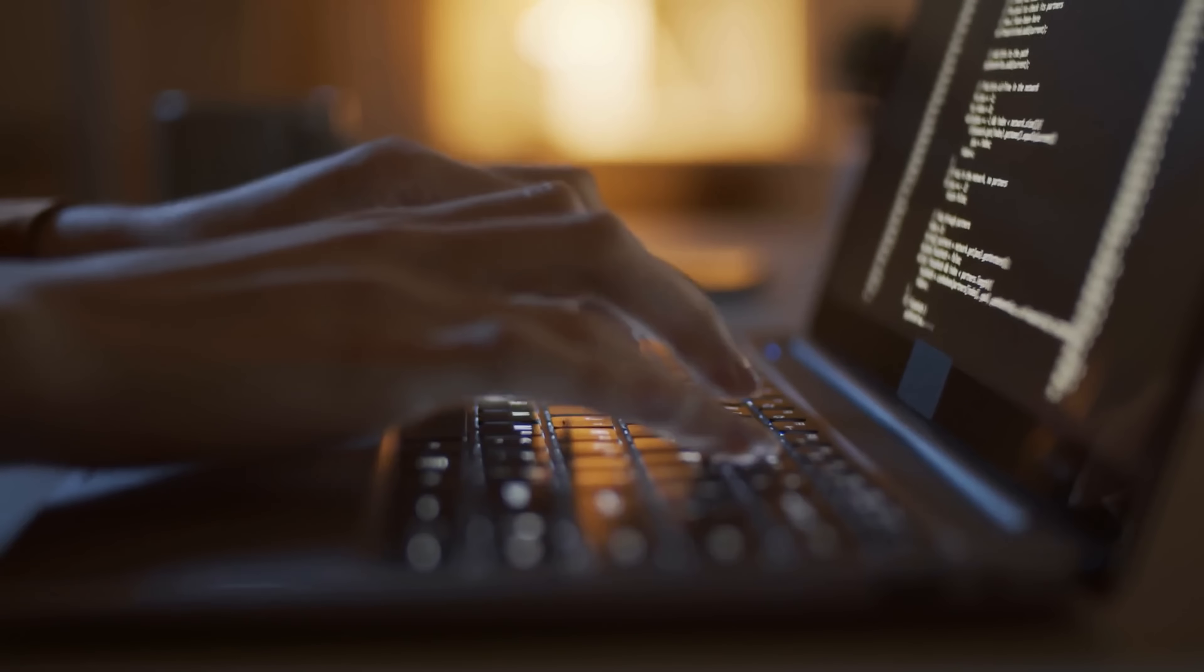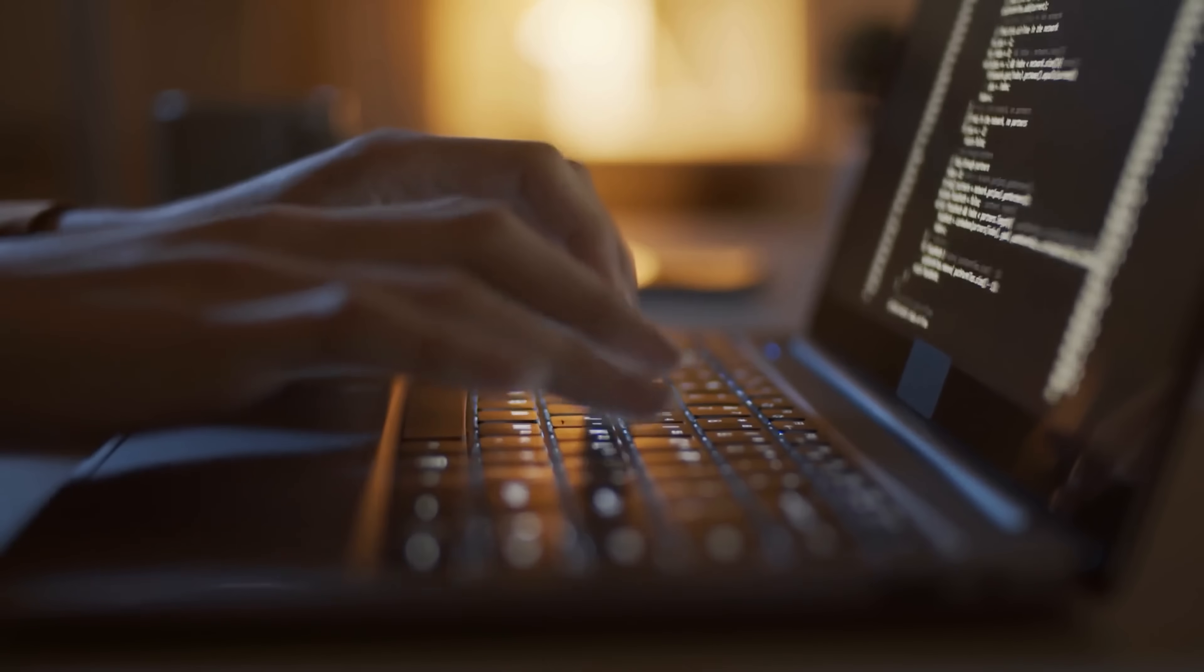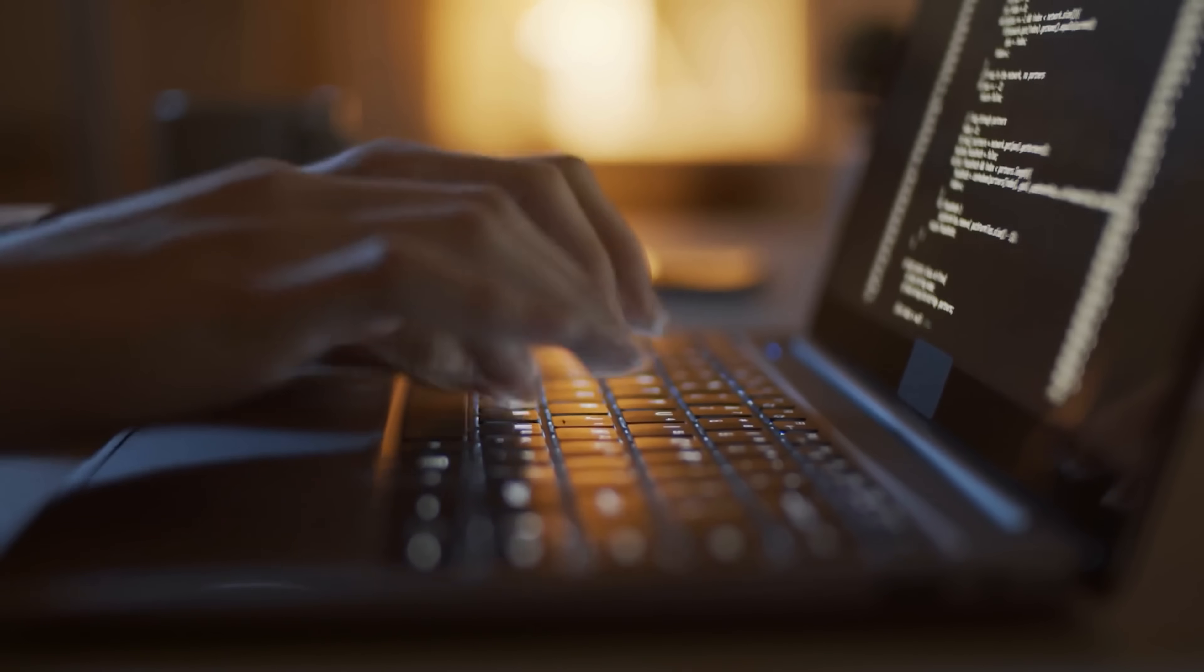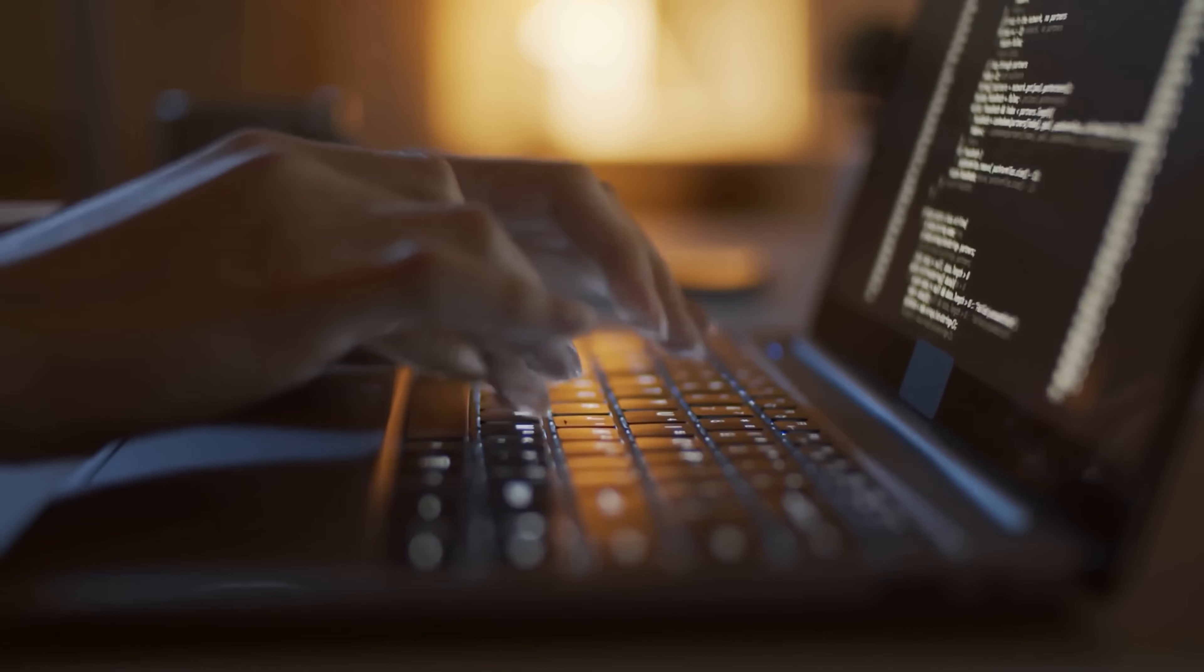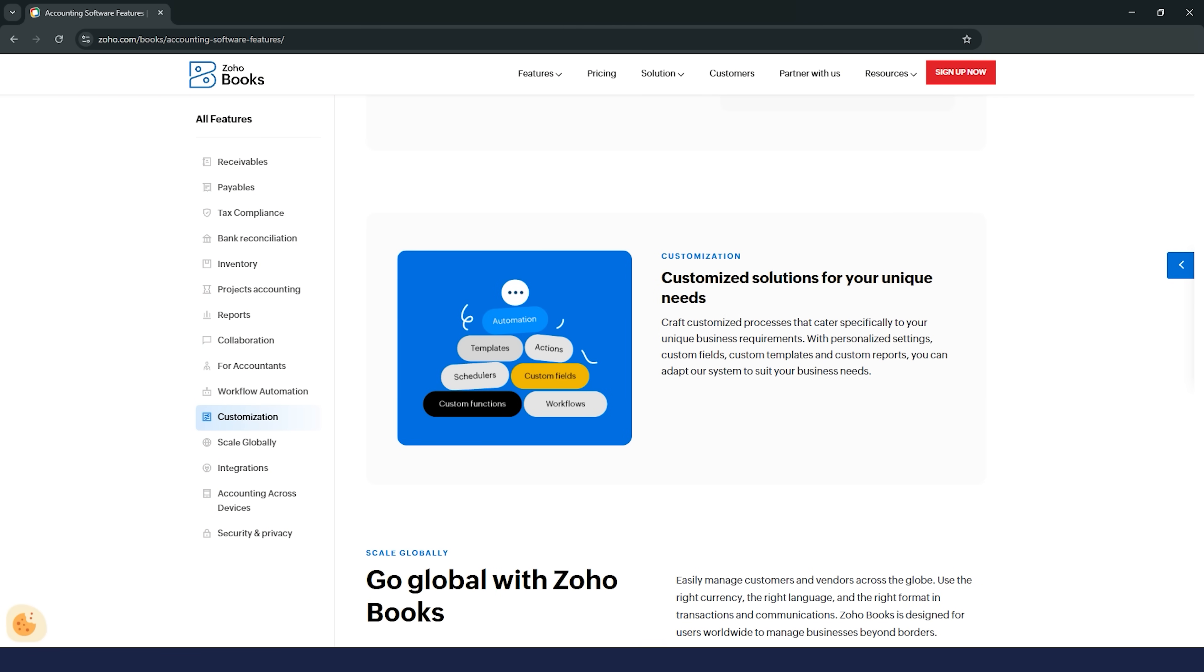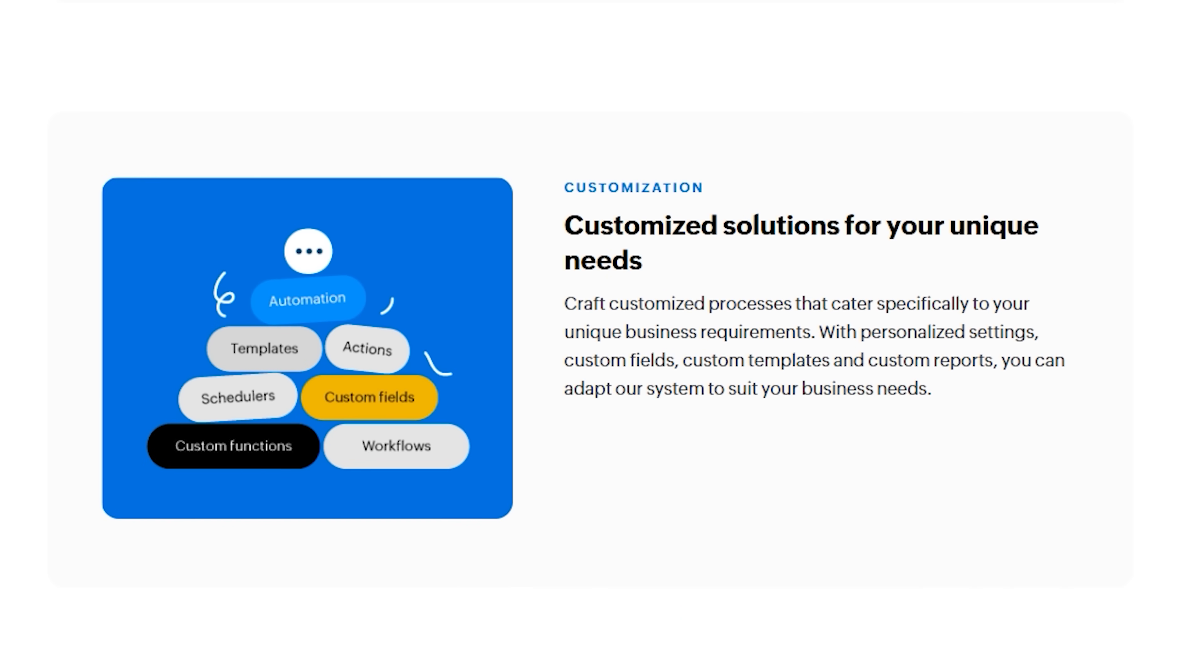For those of you who like to customize things, Zoho Books' custom functions are a game-changer. If you know a bit of coding, you can use their scripting language called Deluge to create your own automation tools. But even if you're not tech-savvy, Zoho's team can help you set up custom functions tailored to your business needs. It's pretty rare to find this level of customization in accounting software, and it really makes Zoho stand out.